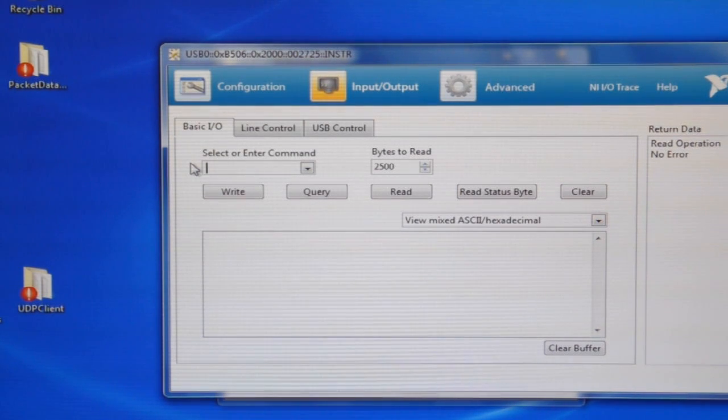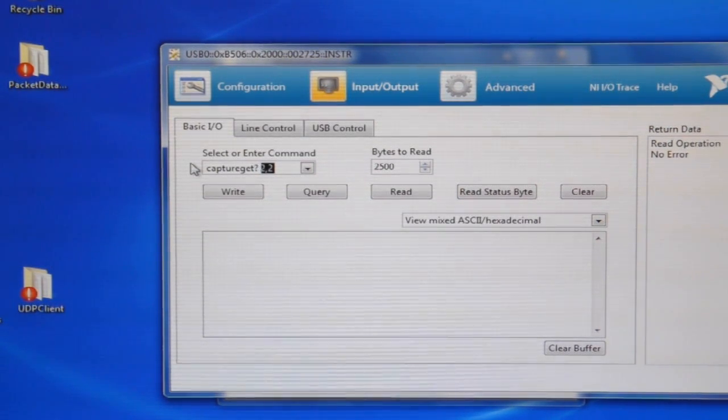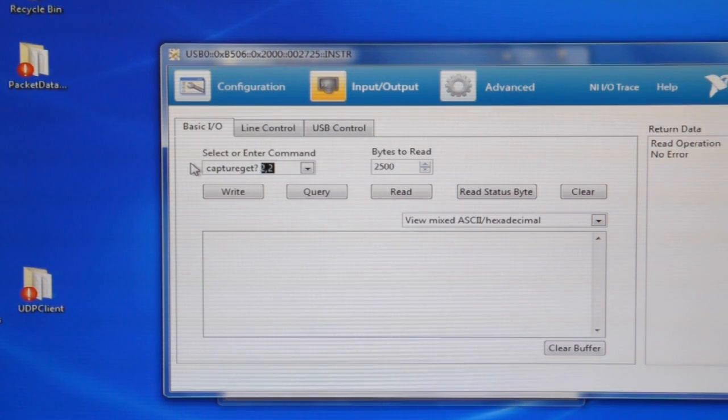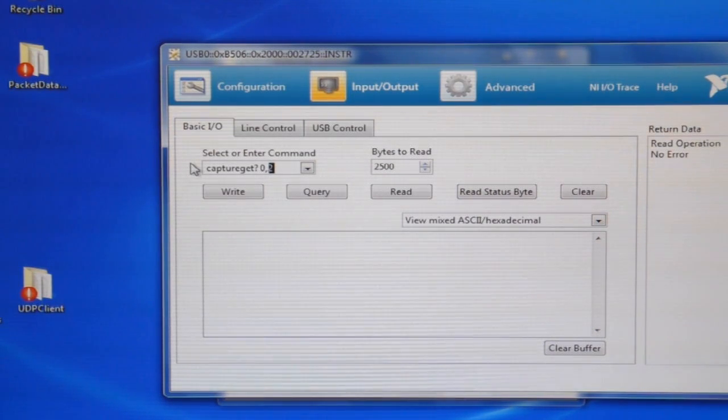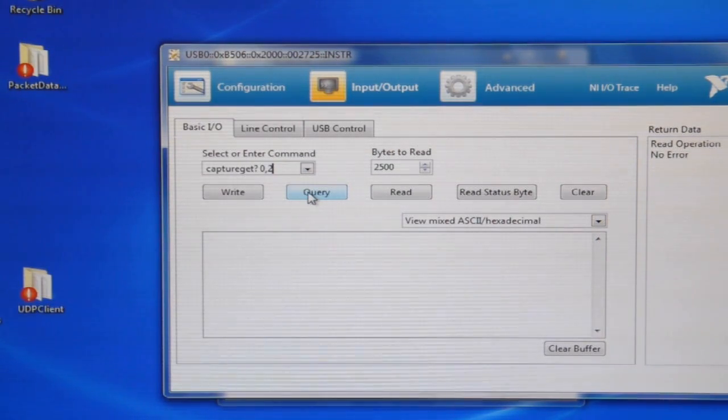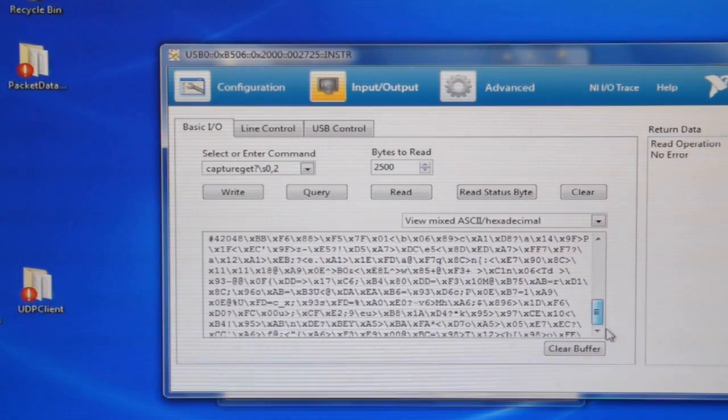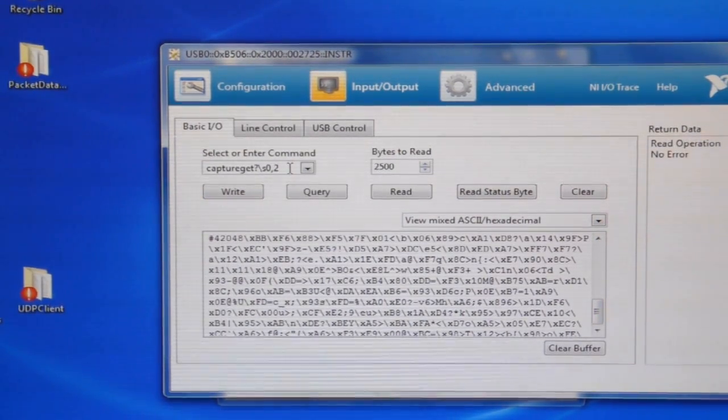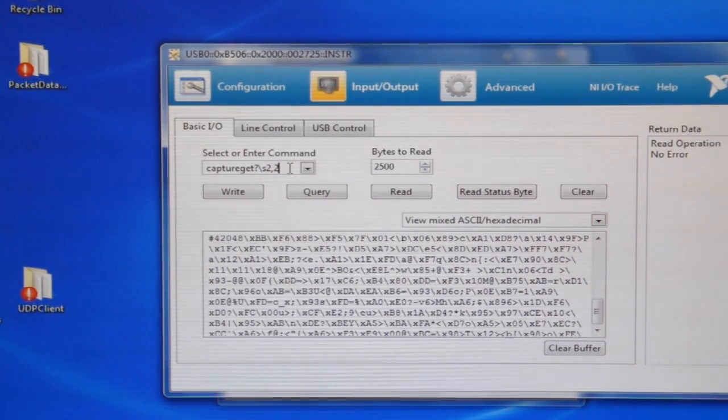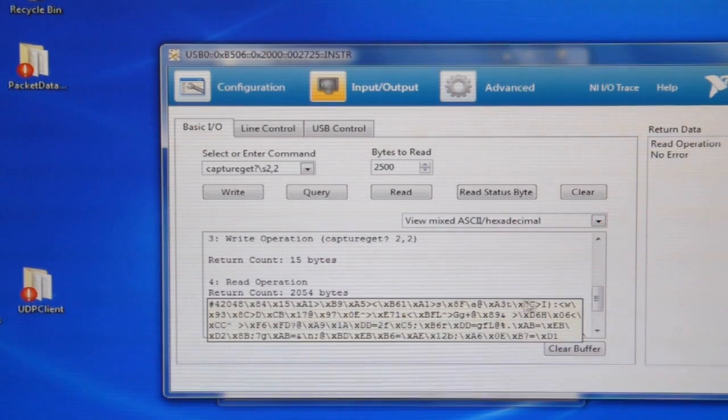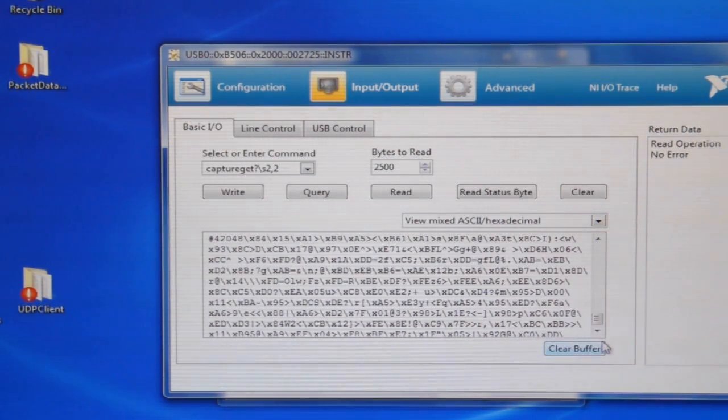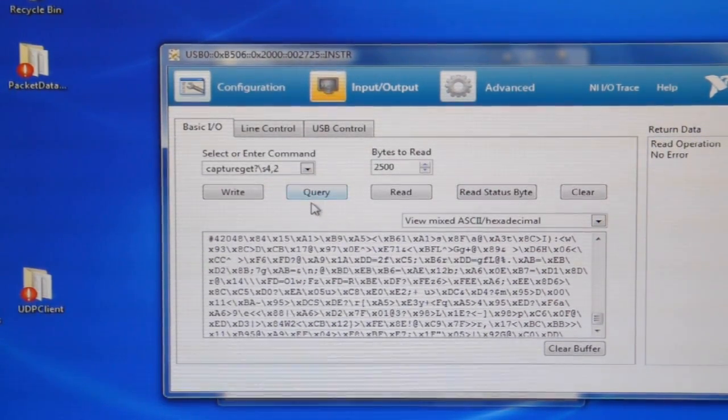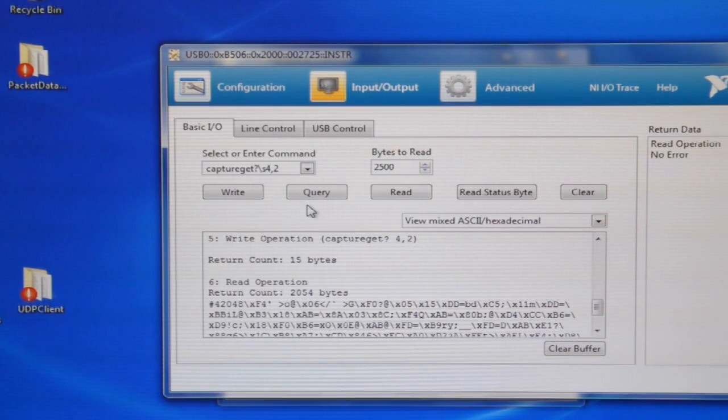So the final command I want to show you is capture get, which gets binary data from the lock-in. So you tell it what offset, so zero kilobytes offset, comma two, so get two kilobytes starting at zero offset. So query, and that's your binary data there. To get the next two kilobytes of data, you get capture get two, comma two, so two kilobytes, query. And so now you've got the next block of two kilobytes of binary data. And then capture get four, comma two, and so on and so forth. The largest amount of data you can get at one time is 32 kilobytes of data.